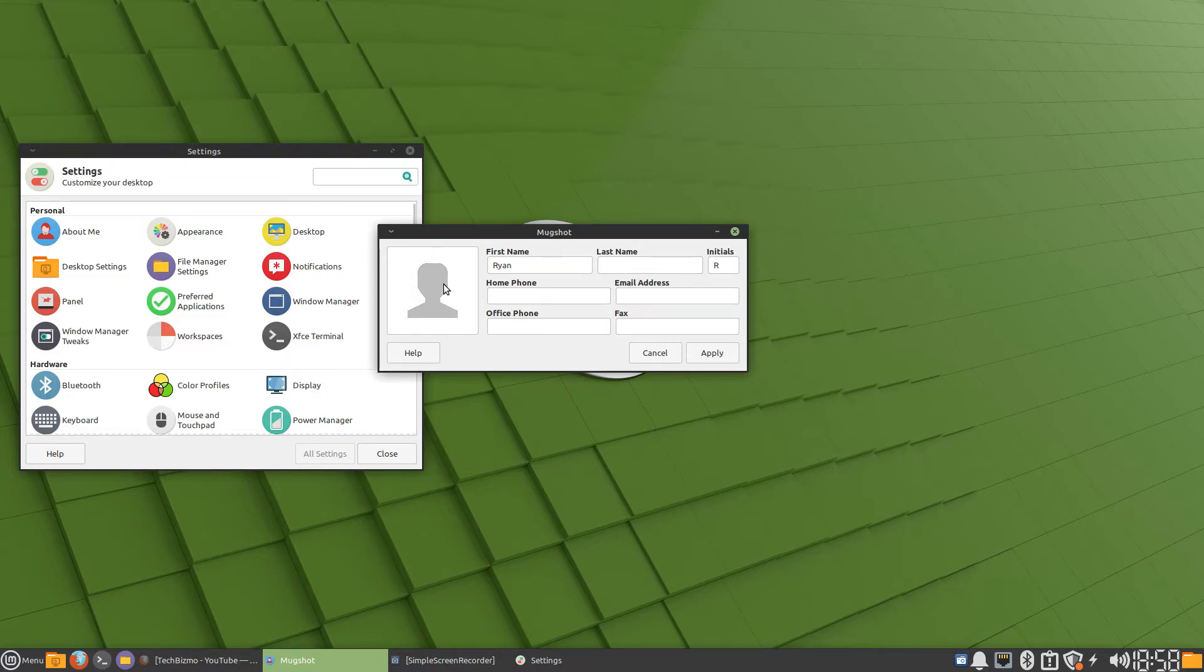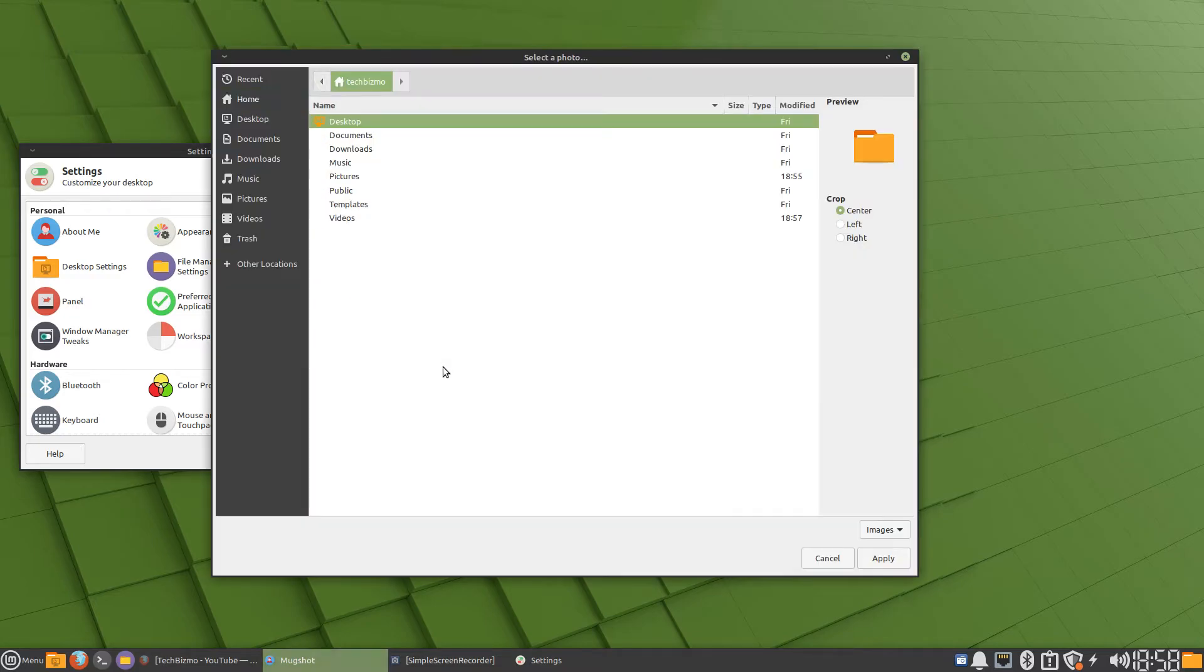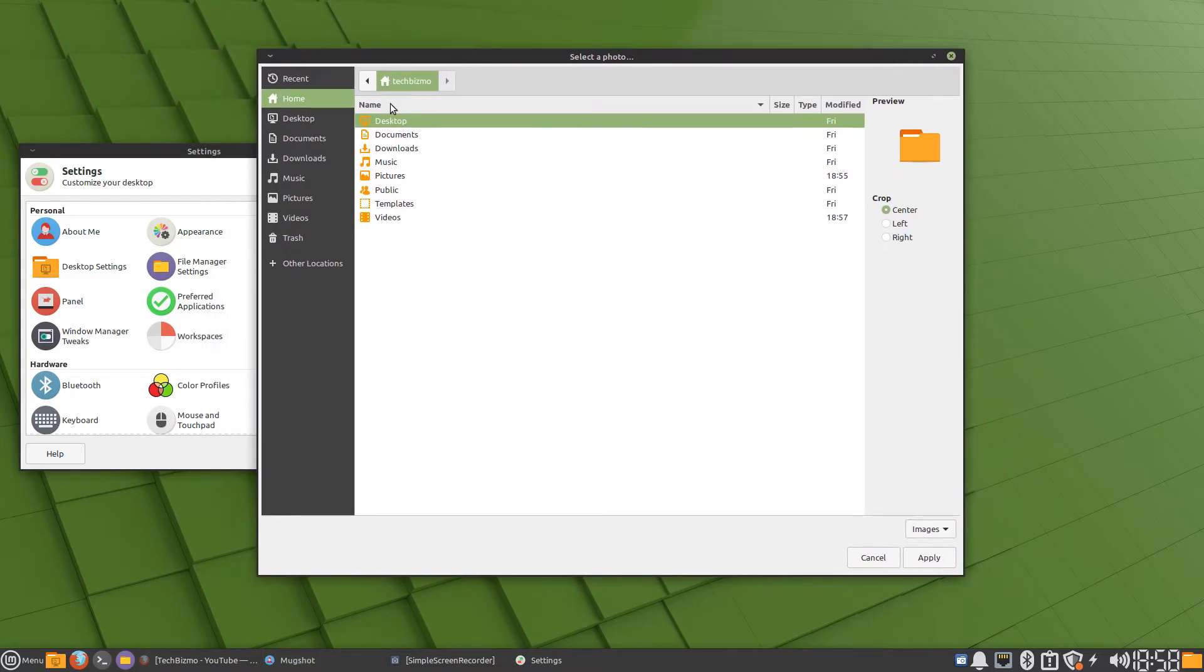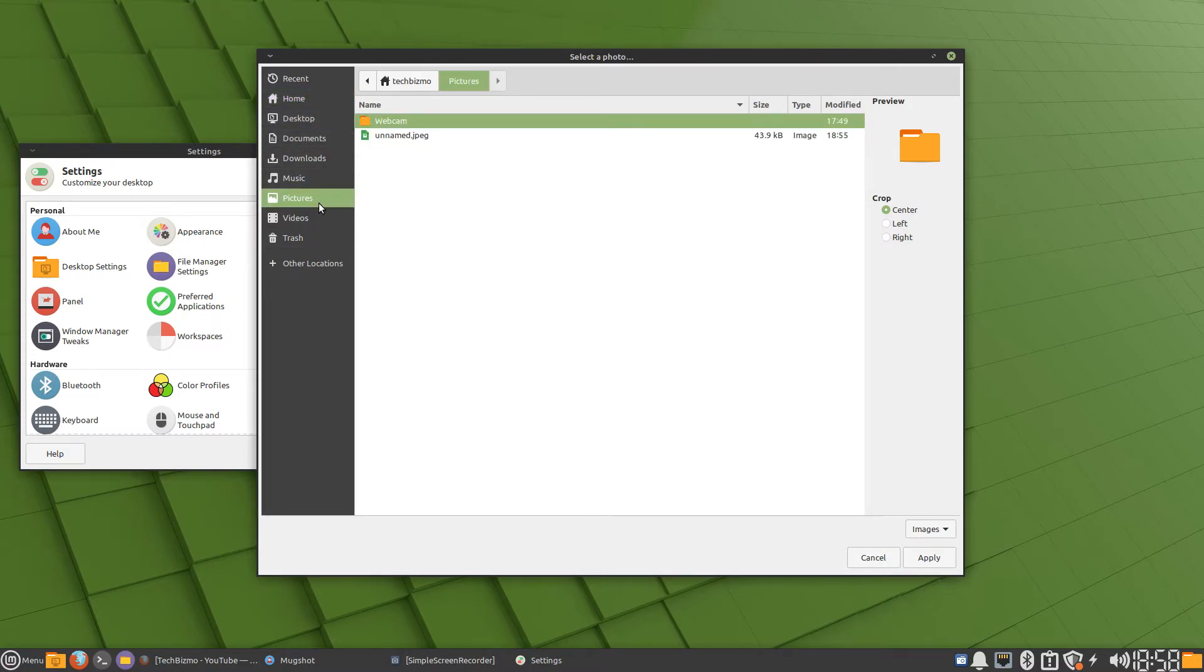Click on that, then click Browse. Then you want to find the directory where your photo is located. In my case, the picture I'm going to use is in the Pictures directory.